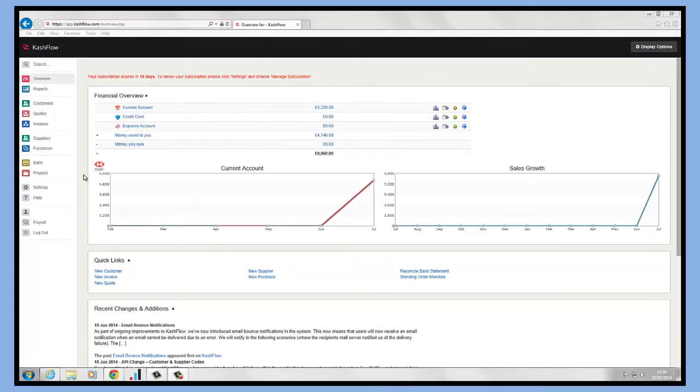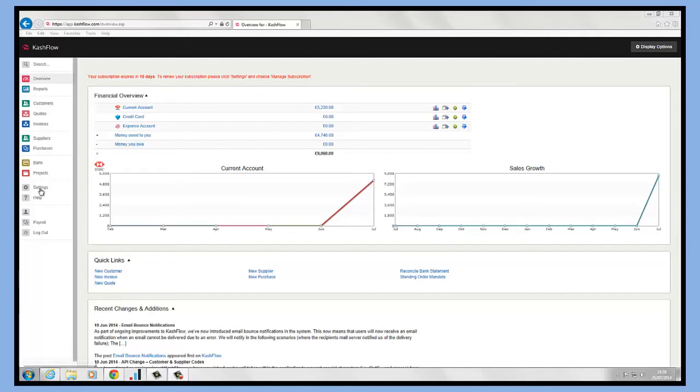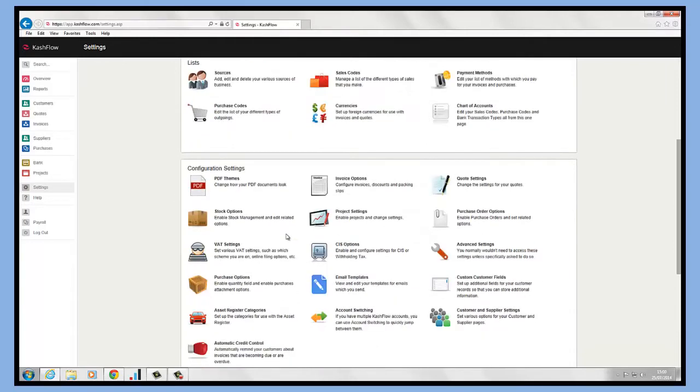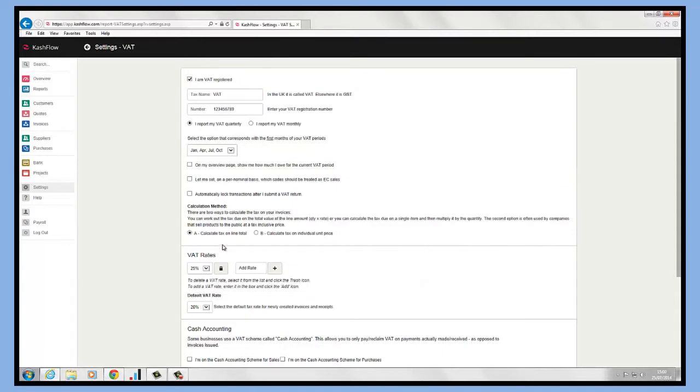Hello, welcome to Cash Flow. Today we're going to show you how to set up VAT within the software. All we need to do is click on the settings menu on the left hand side. Once we've done that, if we just scroll down to our configuration settings and click in VAT settings.